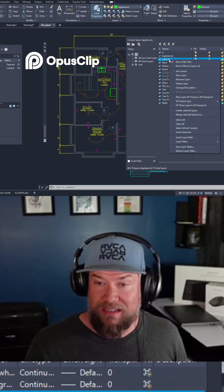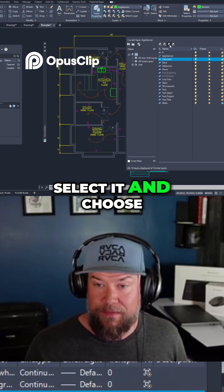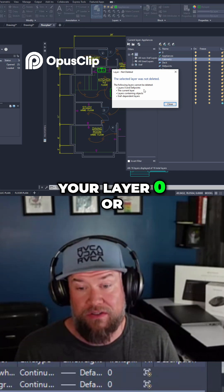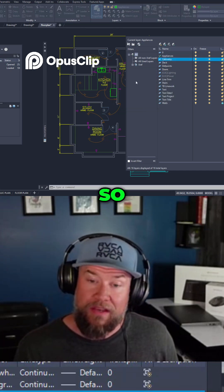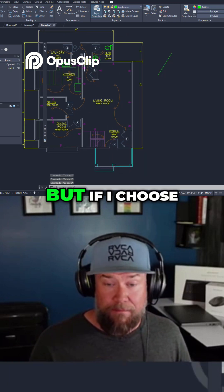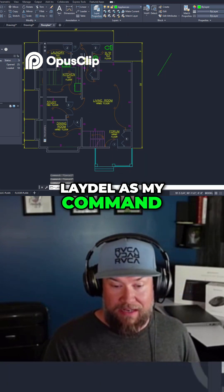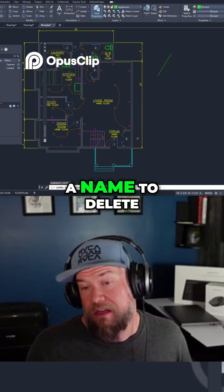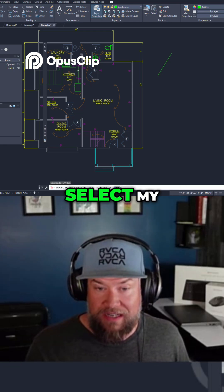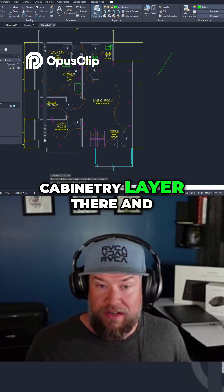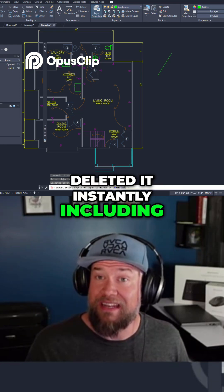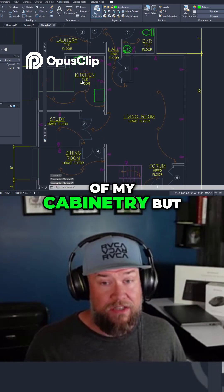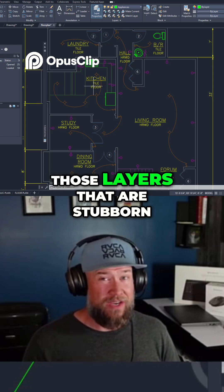We're going to try and delete this cabinetry layer. I'll select it and choose delete layer, and it says it was not deleted — because it likely has objects on it, or it's layer zero or def points which cannot be deleted. But if I choose LAYDEL as my command — L-A-Y-D-E-L — it's going to ask me for an object on a layer or a name to delete. I simply select my cabinetry layer, and you can see it deleted it instantly, including all of the objects that were on it. I've hit escape to not actually delete all of my cabinetry, but this is a great trick to forcibly delete those stubborn layers.